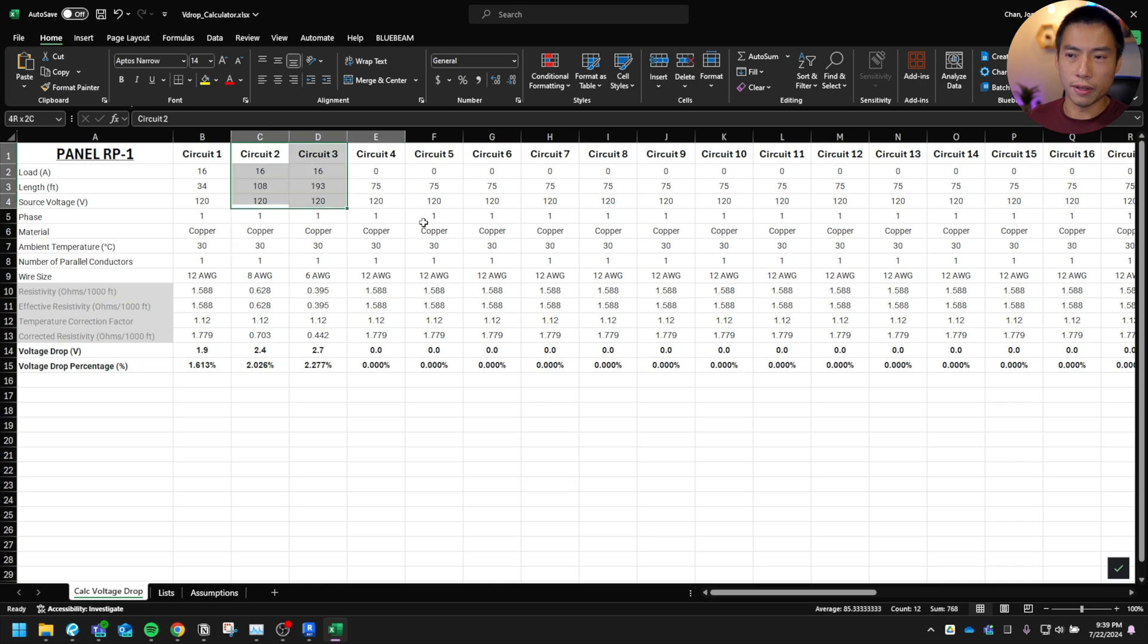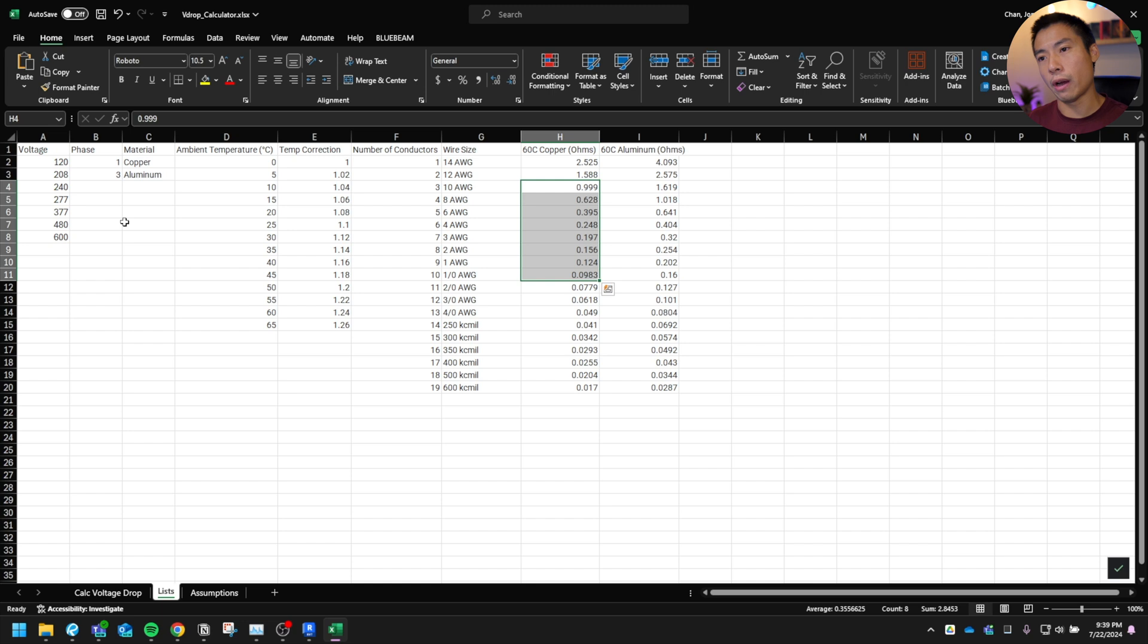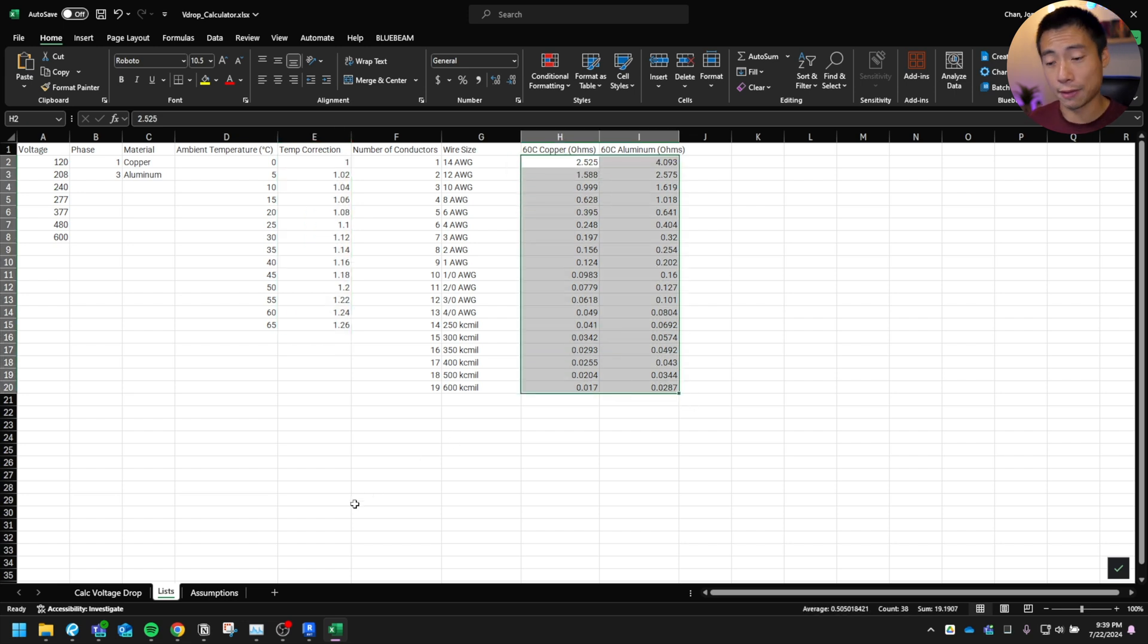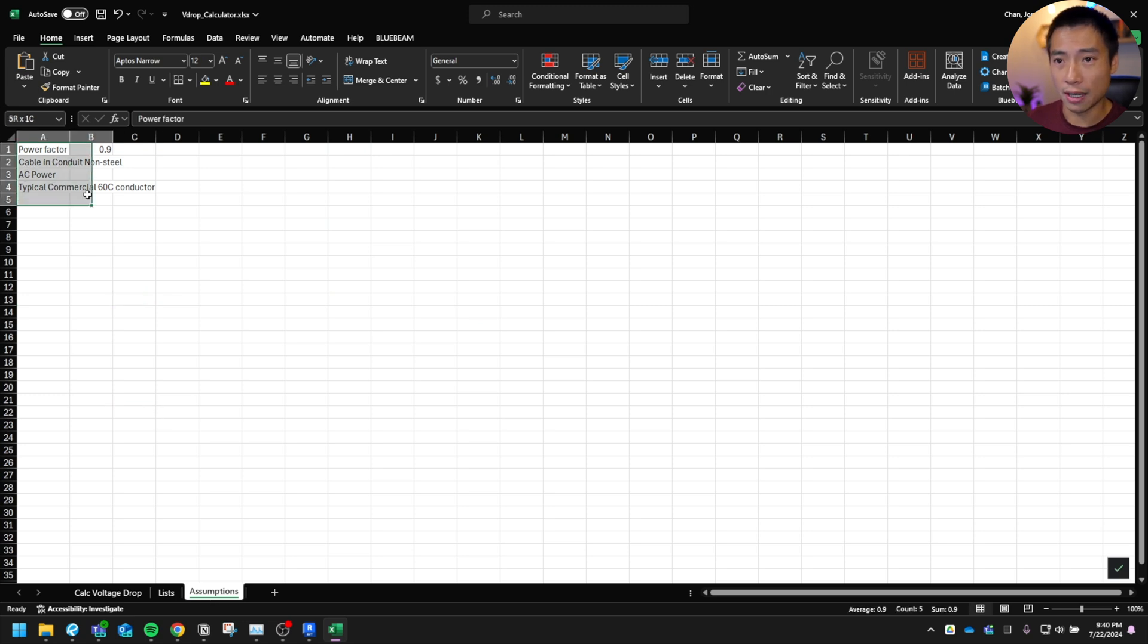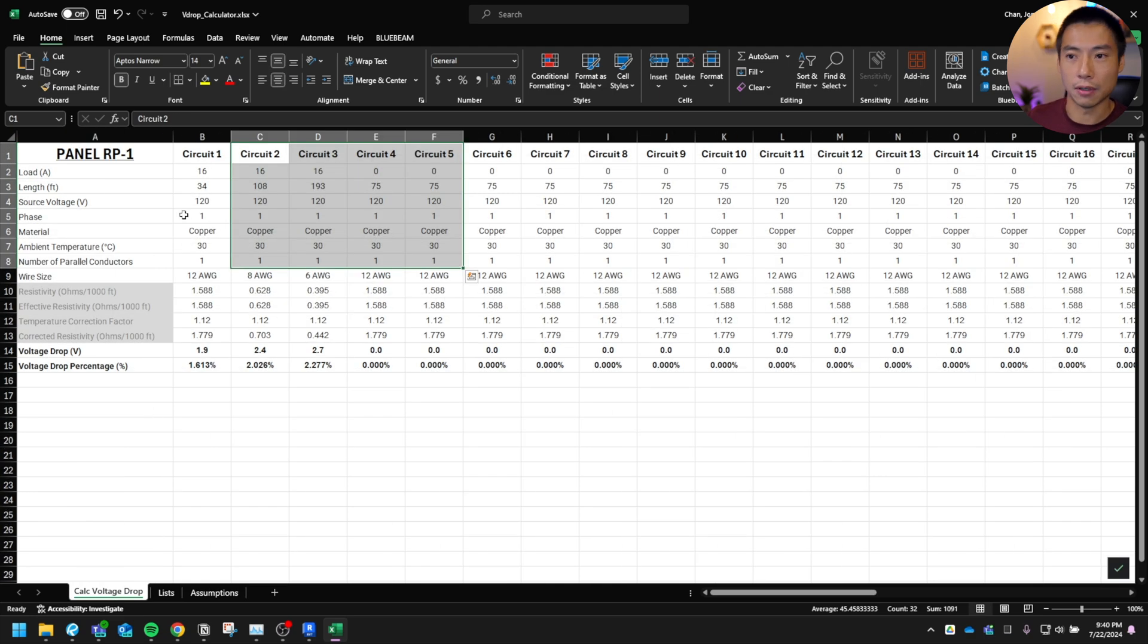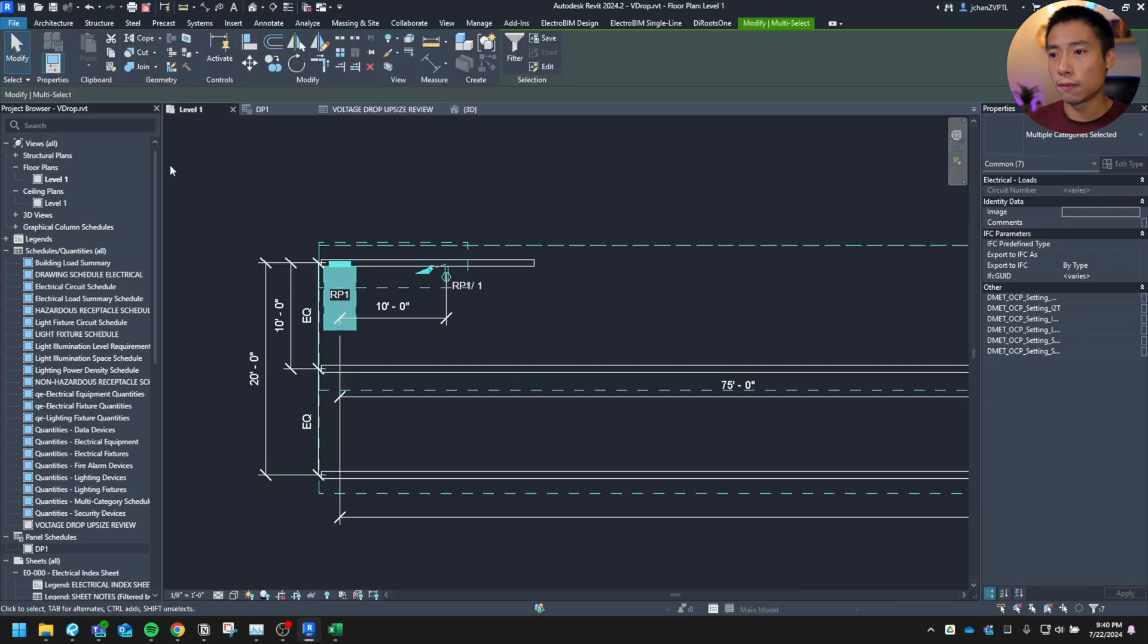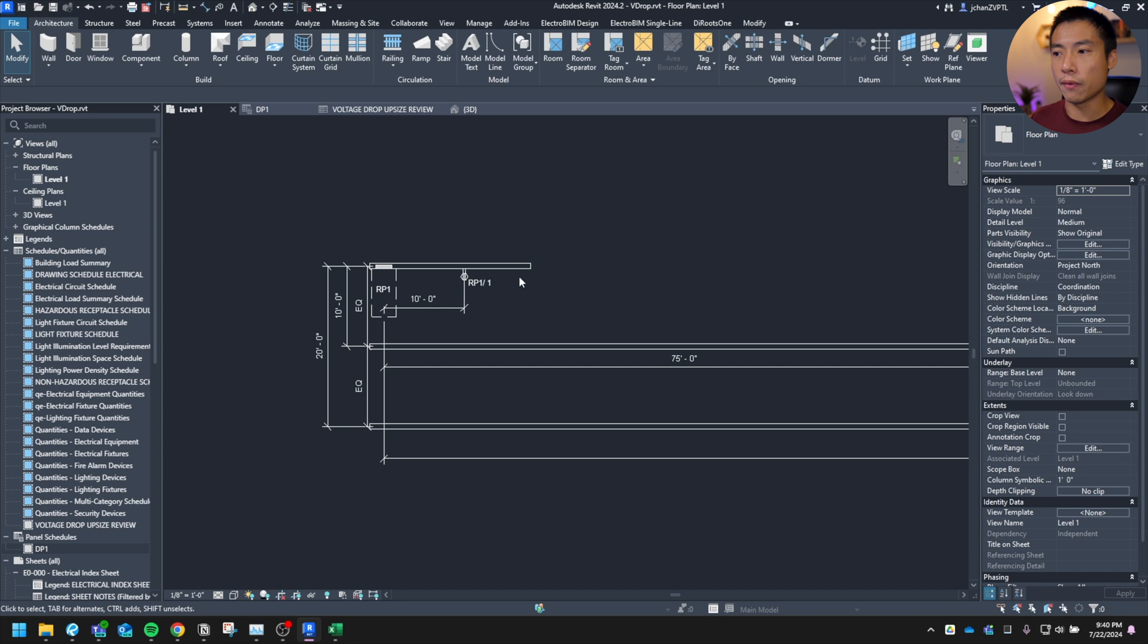Essentially just work on this tab. The next tab is the list. So this is what everything references. If you need to change the temp correction or the wire size or your resistivity, whatever, you can change it in here if you want to, that's on you. And then just a couple of assumptions. I think this is just what I built off of. And if you want to change that, you're going to have to rejigger the formula. But anyways, that's not the highlight of the show here.